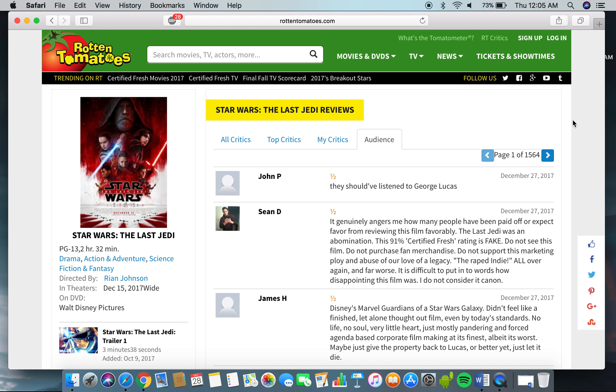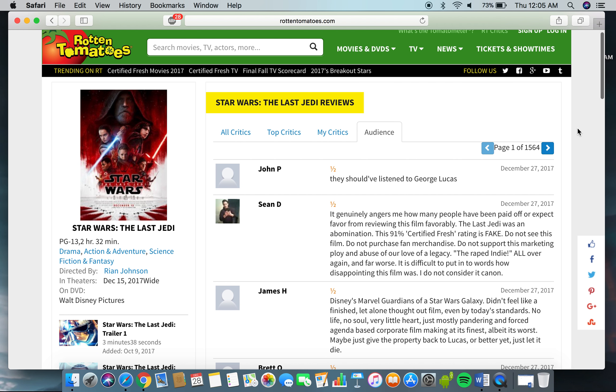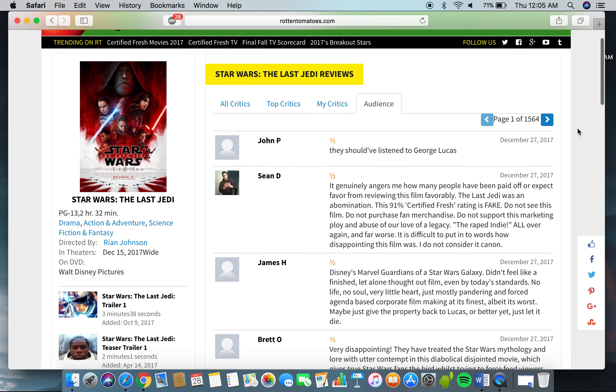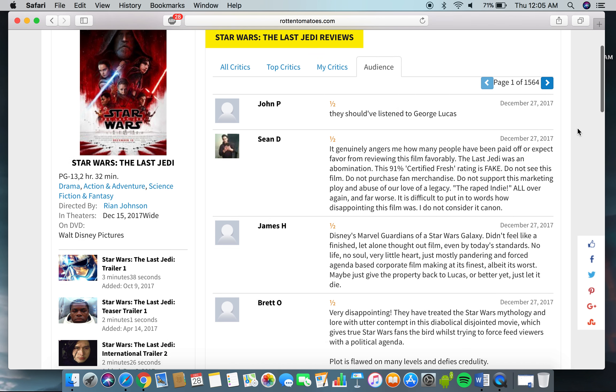Hello everyone, this is Totally Random, back here with another video. I decided I would just check out the reviews from audiences, like just read them, the audience reviews on Rotten Tomatoes for Star Wars The Last Jedi. And so, we will read these reviews.